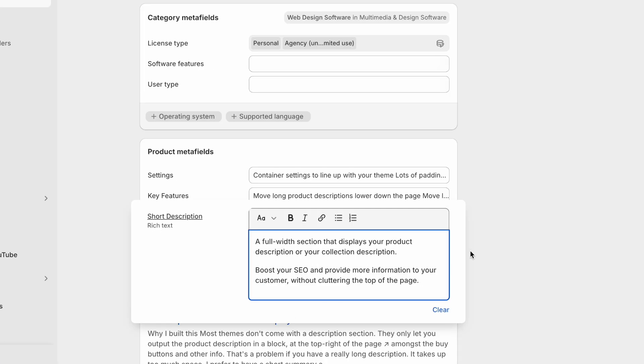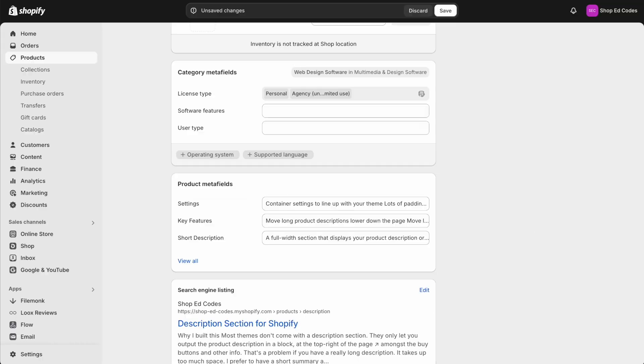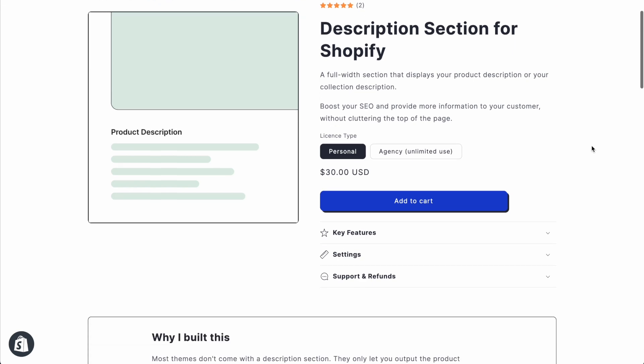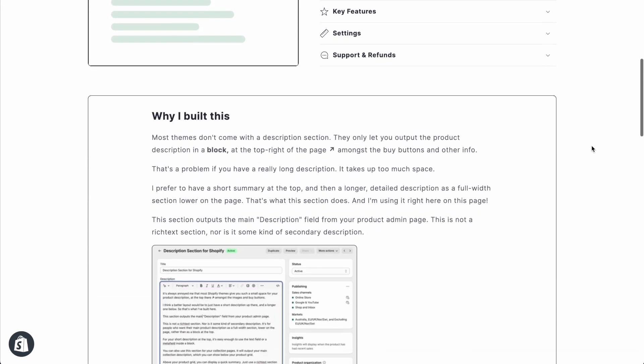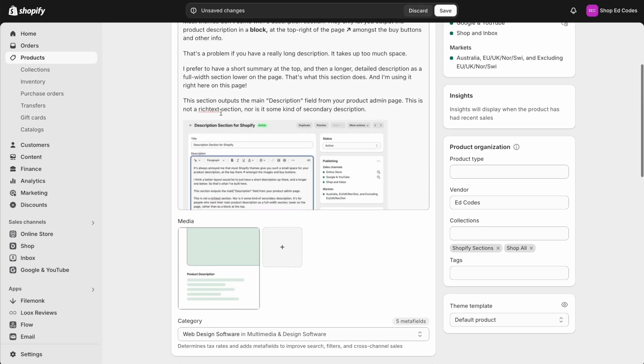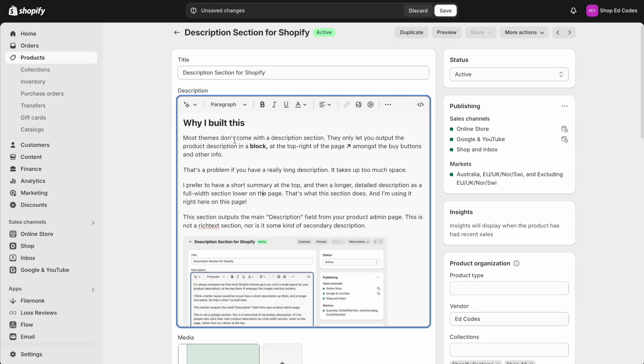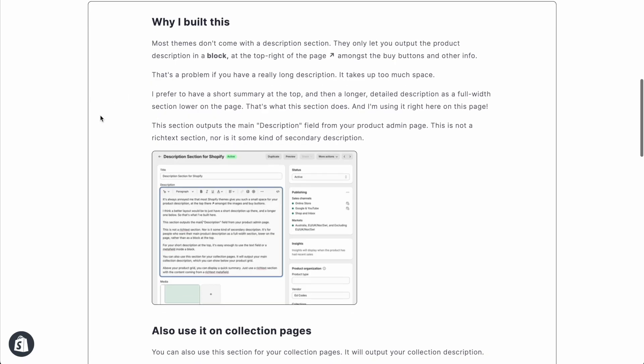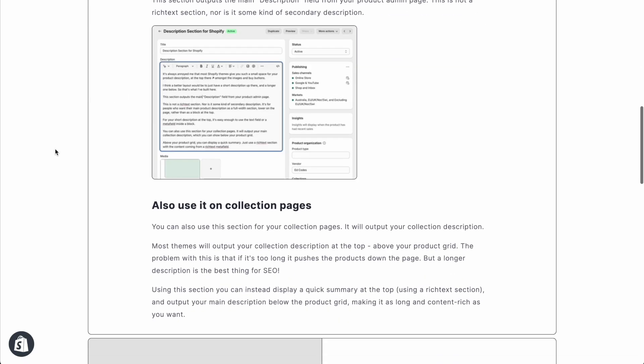So I'll show you how to output that using a custom liquid block here and then my actual product description, the one which is quite important for SEO also, that's being output below.